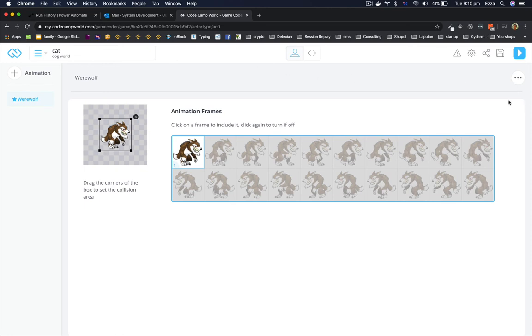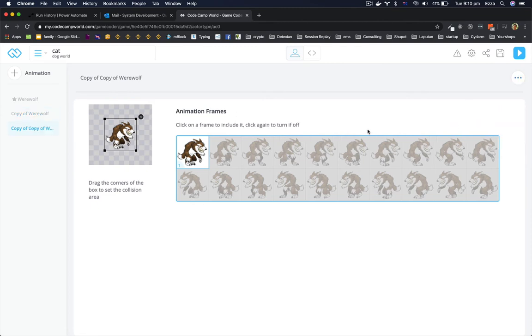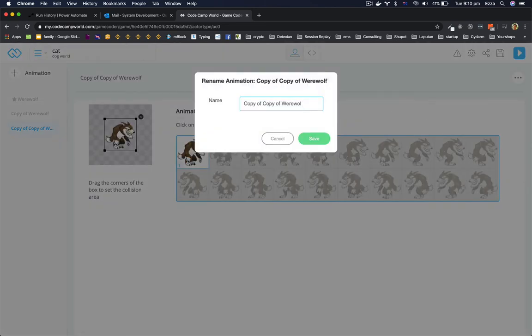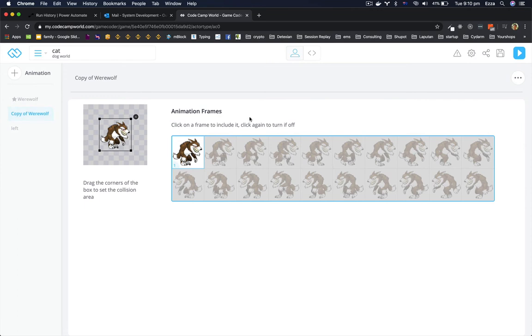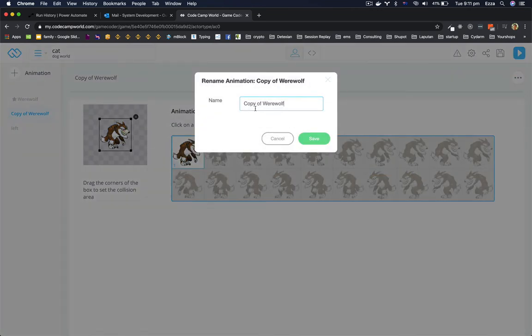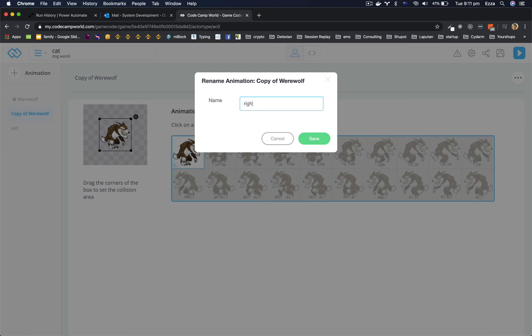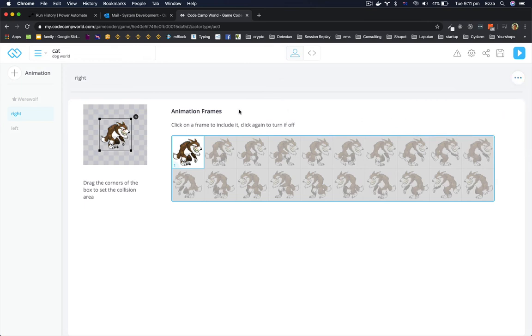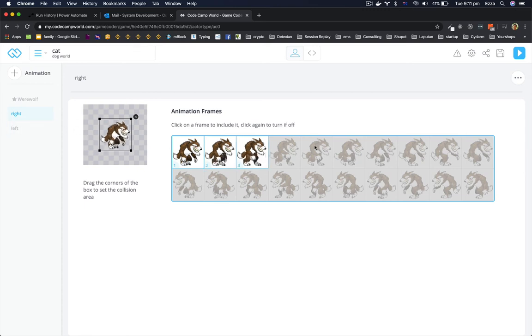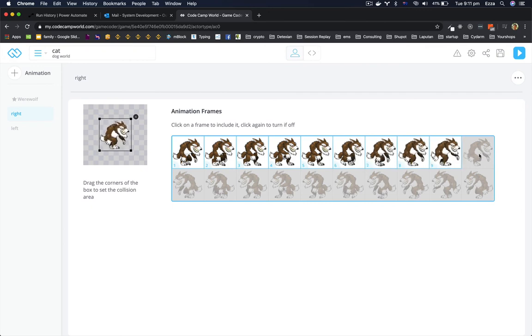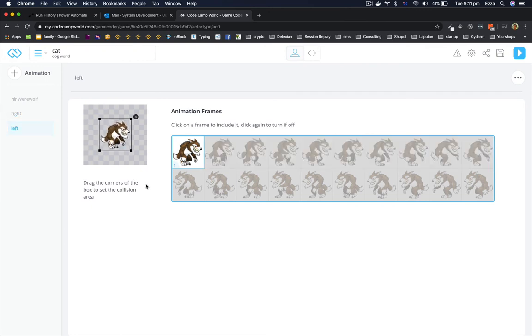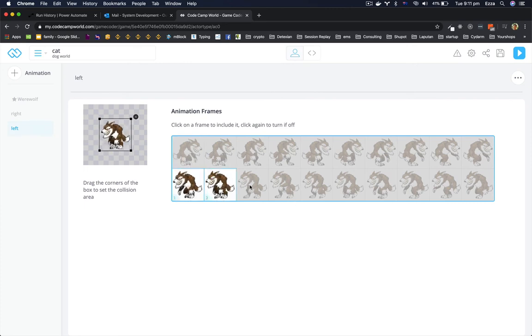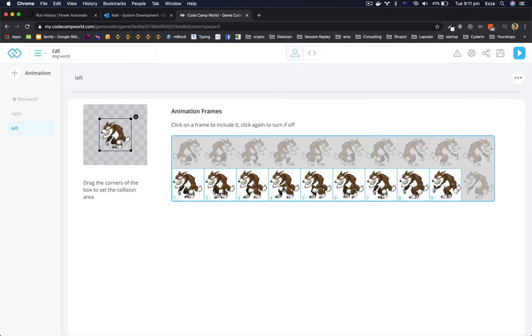So this is standing still. I'm gonna duplicate it, duplicate it and then rename. Call it left, save. Call this one right, save. This is where you get the three dots. So right is this way, left is this way, and click save. Everything is saved.